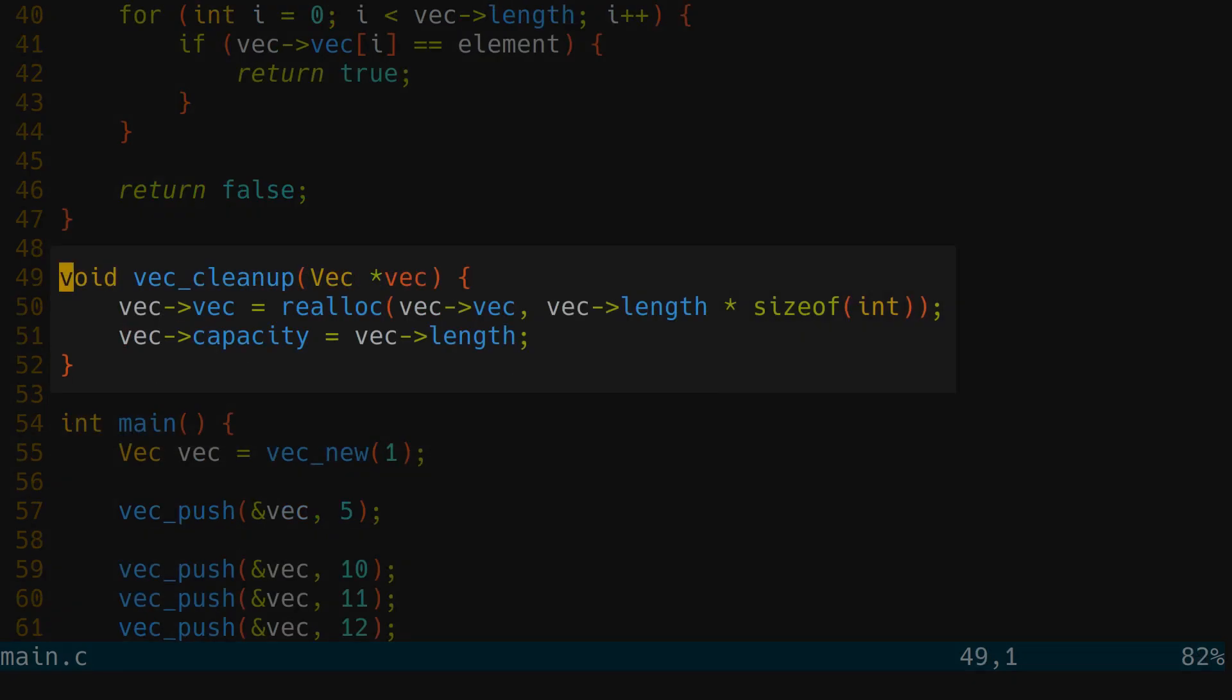And now we could make a function for cutting off those dead elements. We need to equalize the capacity and the length and reallocate.